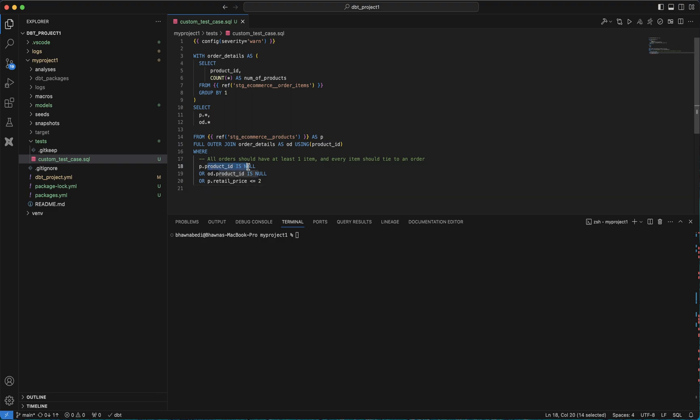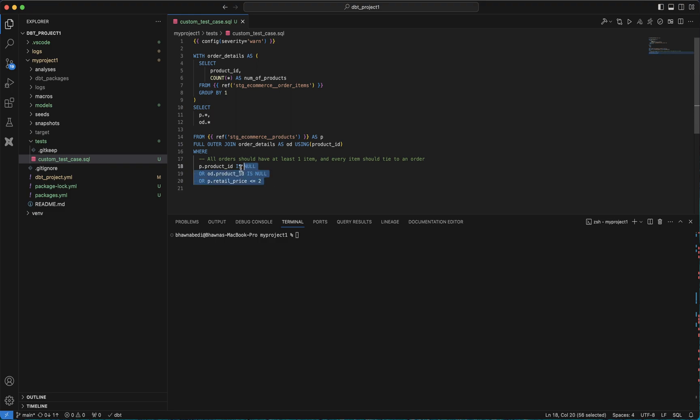What does this mean? This means that if my test case is actually passing, my product ID should not be null when I'm joining these two particular tables, and my retail price should be greater than two.